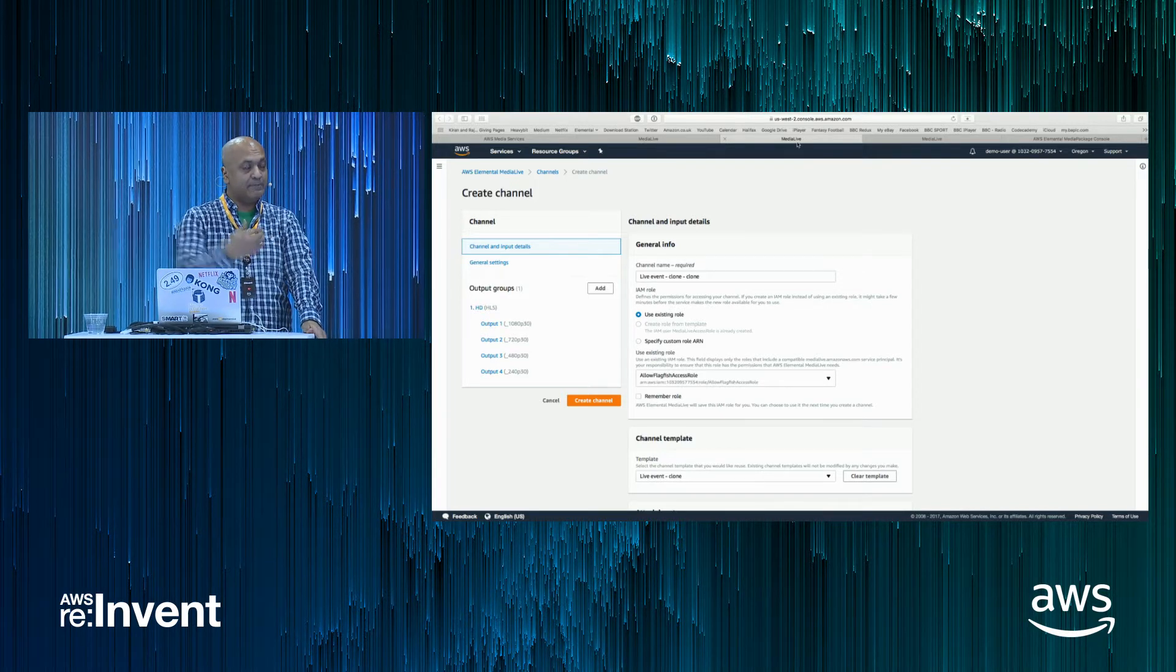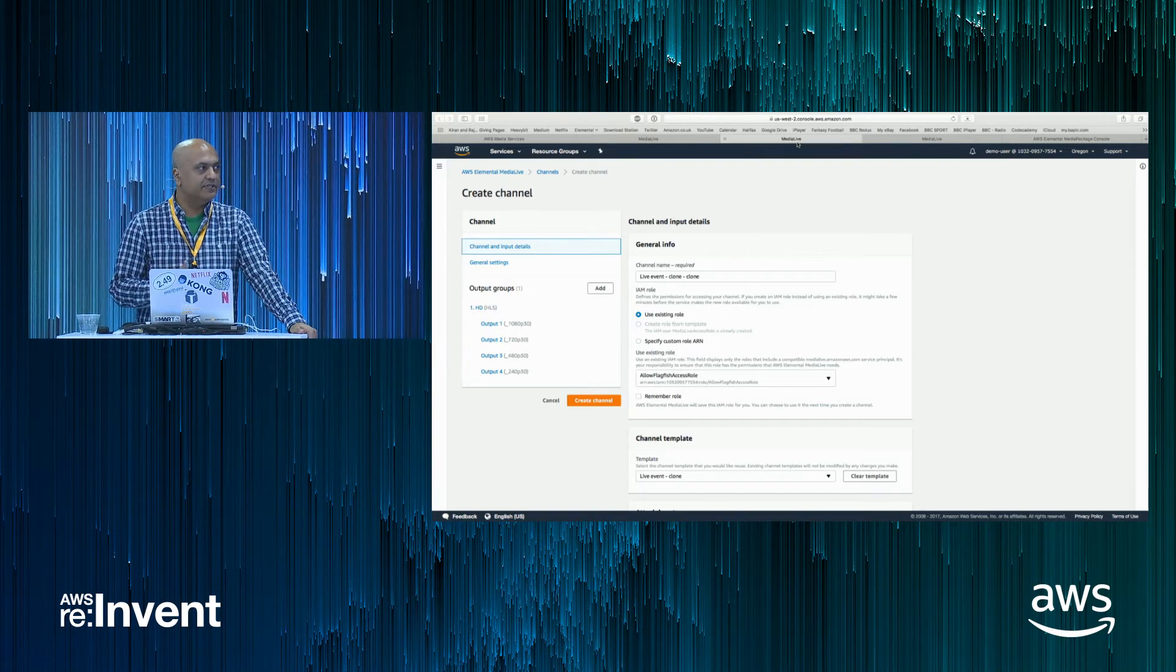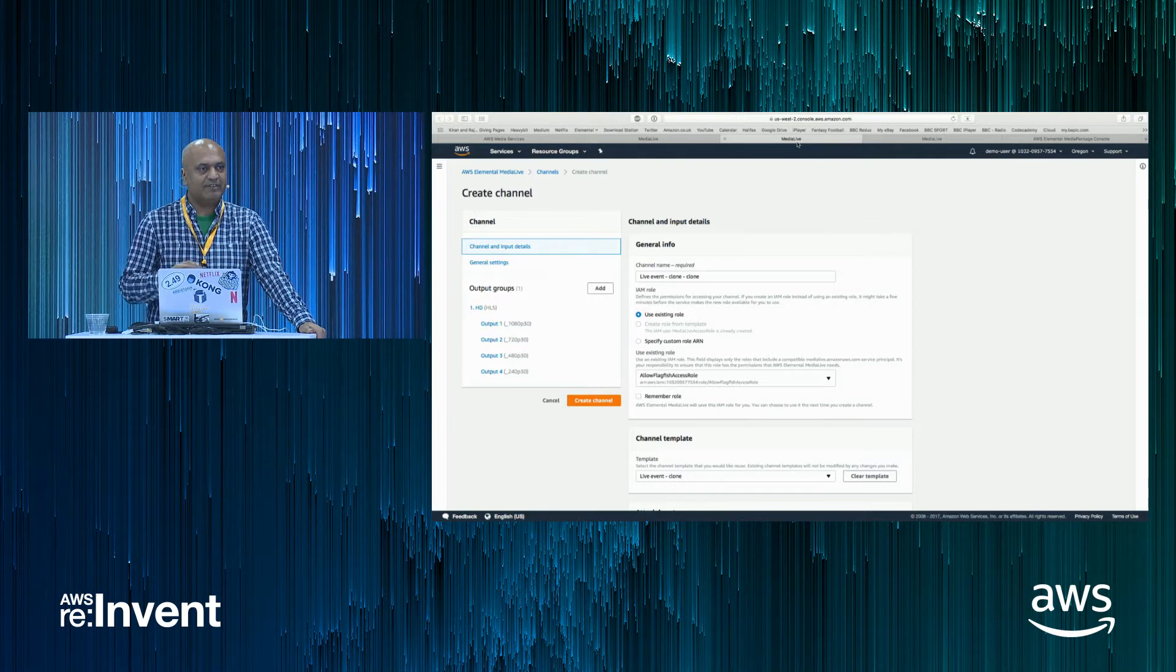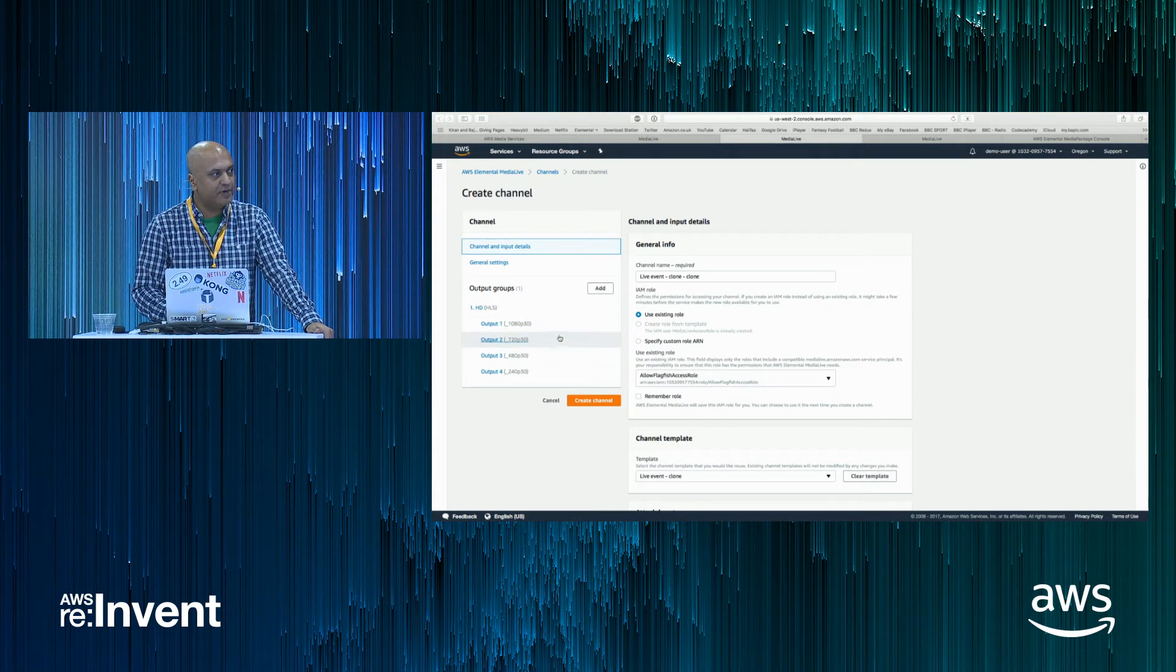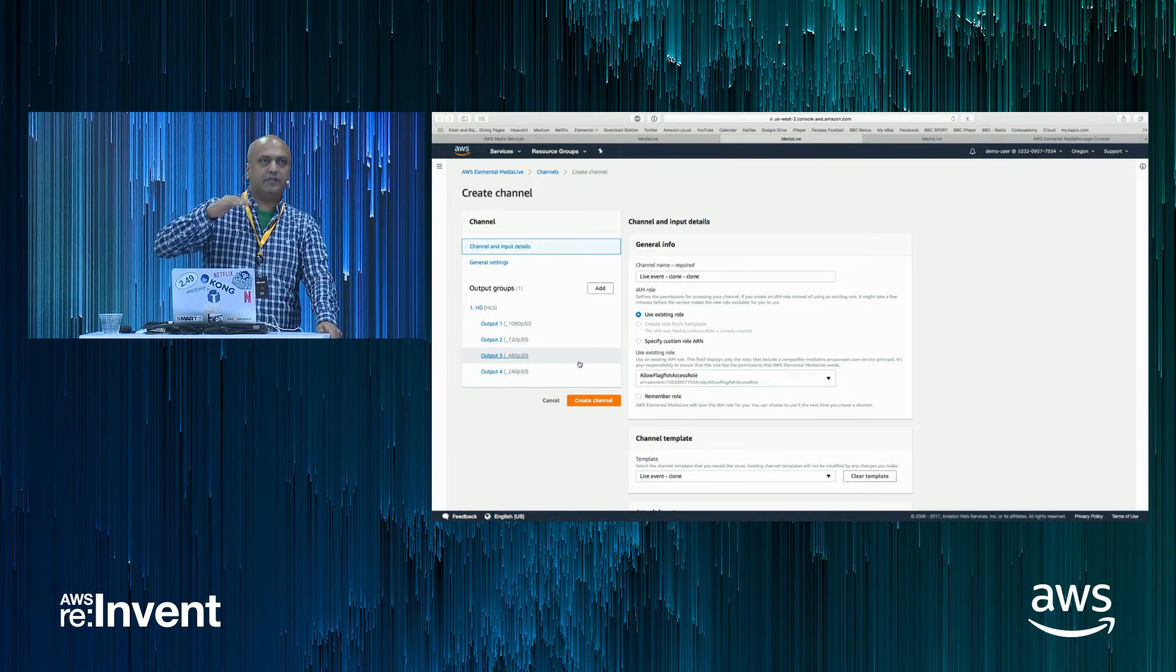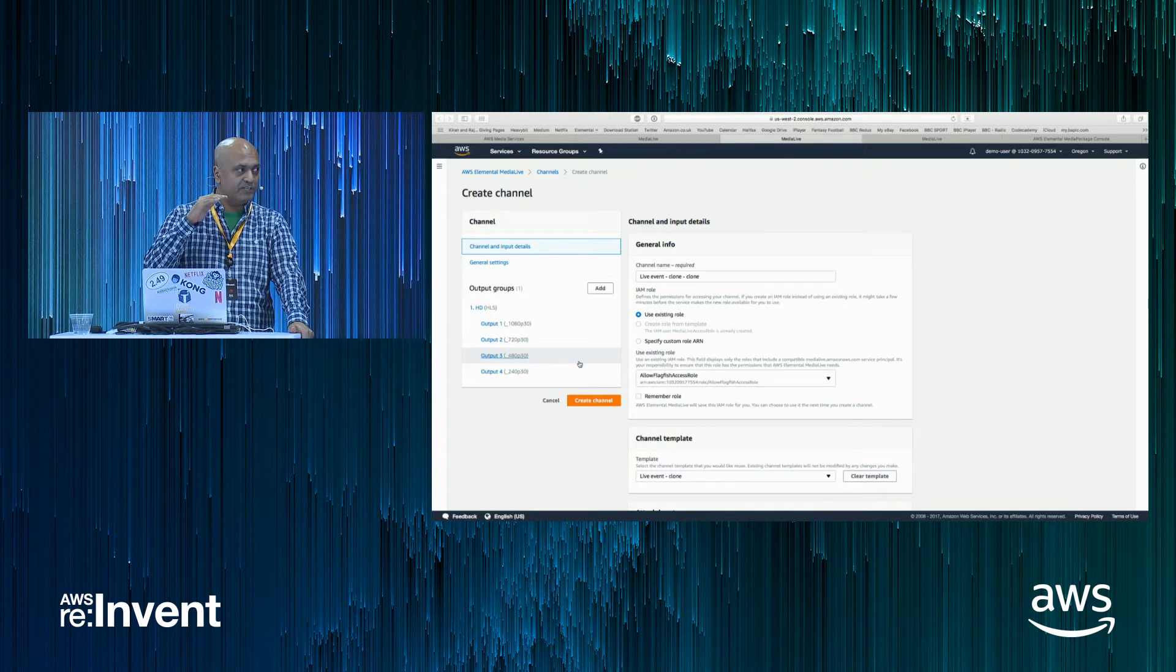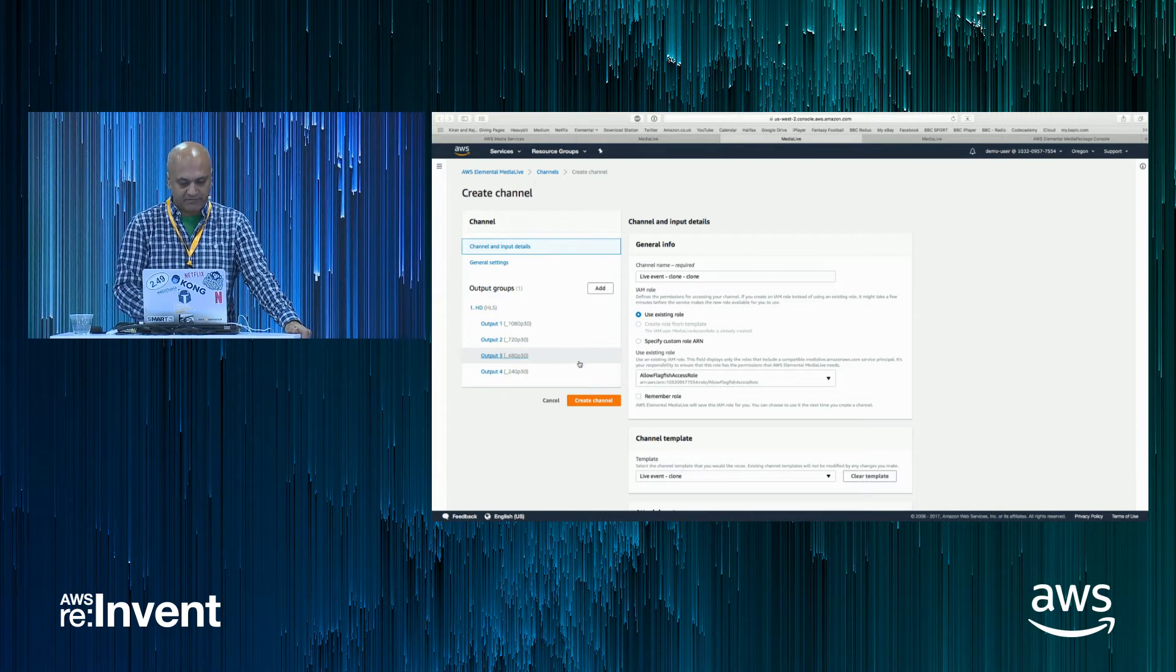Once you've got that input set up, you create the channel that you want to send that input to. And that channel parameters that you include will be the encode parameters for the live stream to get encoded into. So normally, that includes what we call an adaptive bit rate set. So in this example, we've got a 1080p HD stream, a 720 HD stream, and then two lower bit rates, which are a 480 and a 240. As the resolution gets smaller, the bit rates get smaller. So if you're network congested, you've got an ABR set. You don't buffer, you just drop to the lower quality of video.